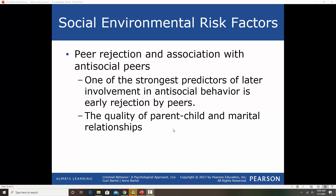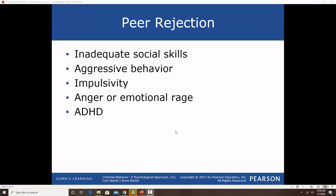The quality of parent-child relationships and marital relationships affects kids' behavior and can also lead to more rejection from peers. Kids that have harsh parenting or are not being monitored tend to develop aggressive behaviors, and those kids tend to get rejected by their peers because nobody wants to hang out with a kid who has behavioral issues. Kids are rejected for a variety of reasons: inadequate social skills, aggressive behavior, impulsive behavior, anger, emotional rage, and ADHD — behaviors that are out of the norm for that age bracket.